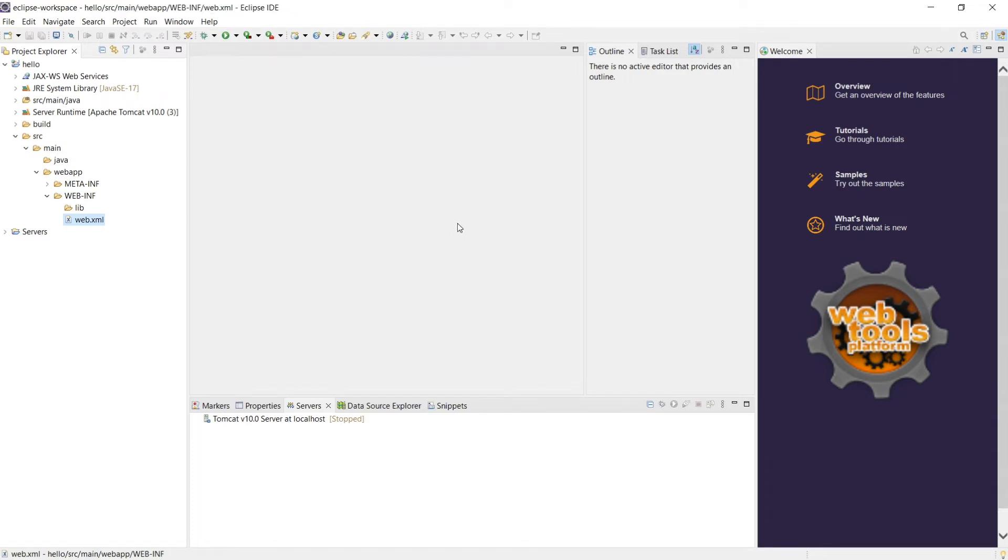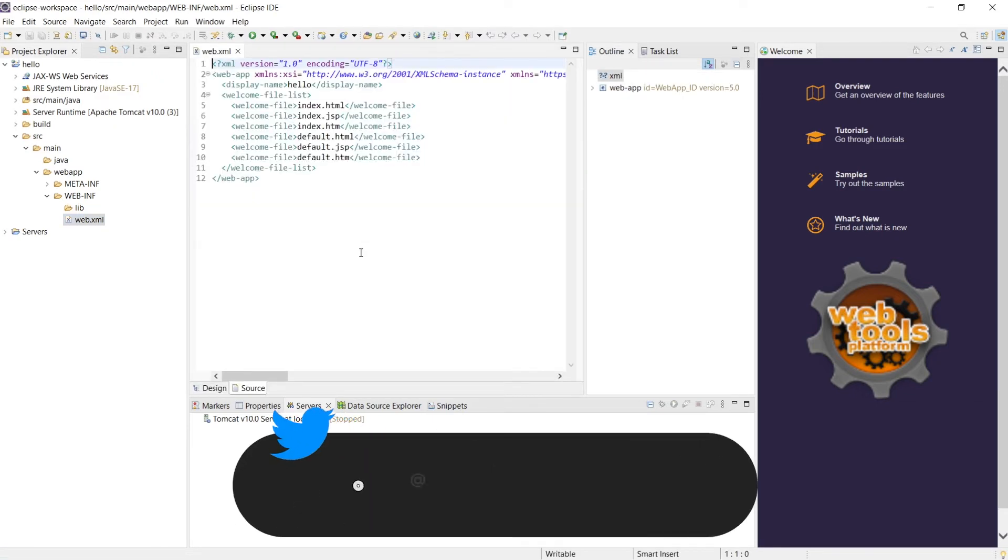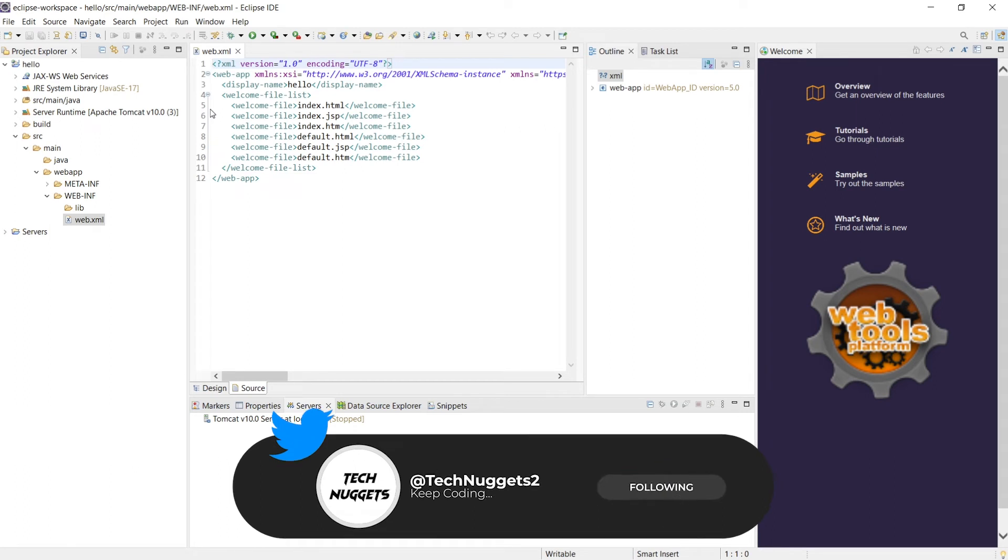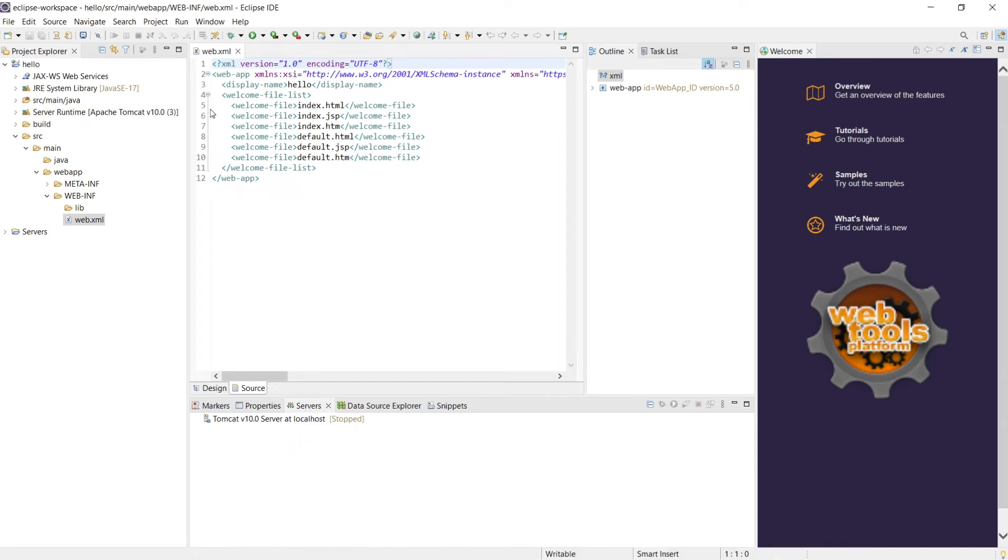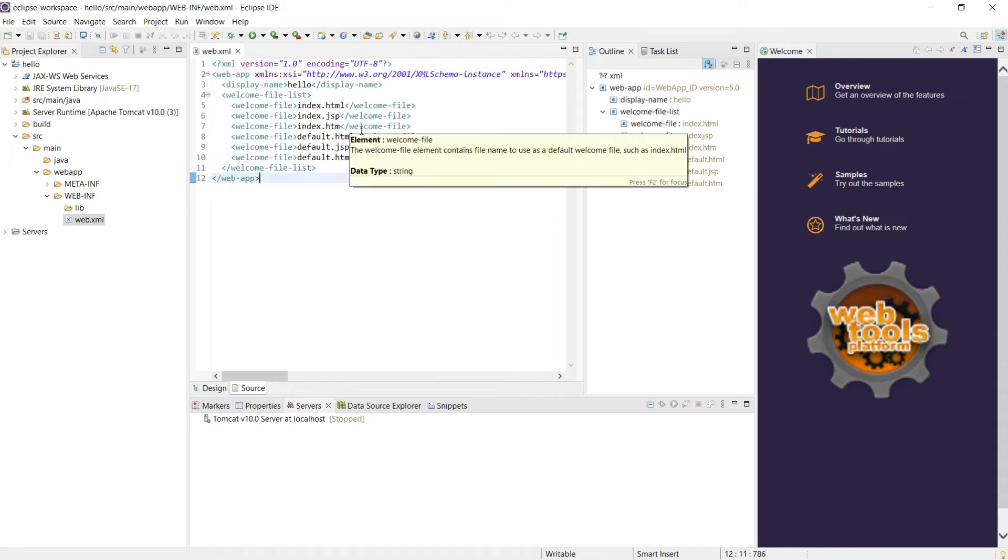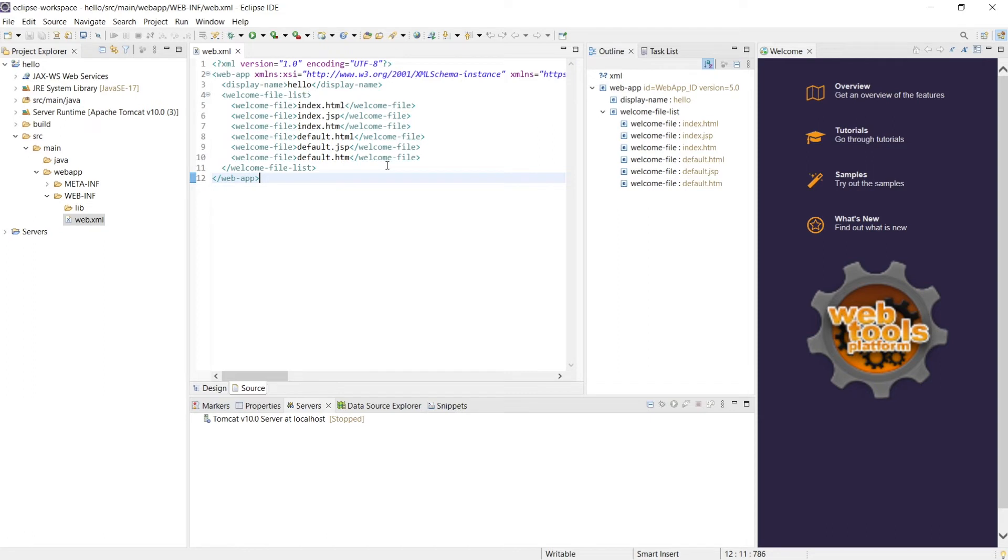So when you look at this there's two views, design view as well as source view. These are the welcome file list means if you keep any of the file with default.html, default.jsp, default.htm, all of these files will be your main file. These are a list of main files as soon as anybody loads your context root.